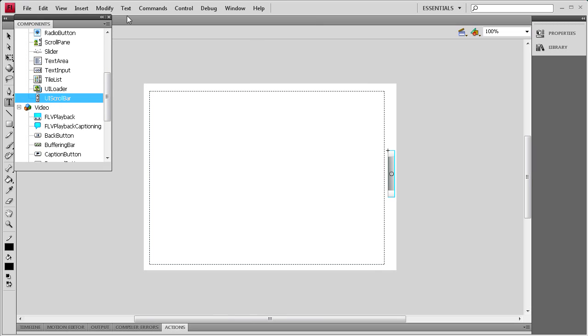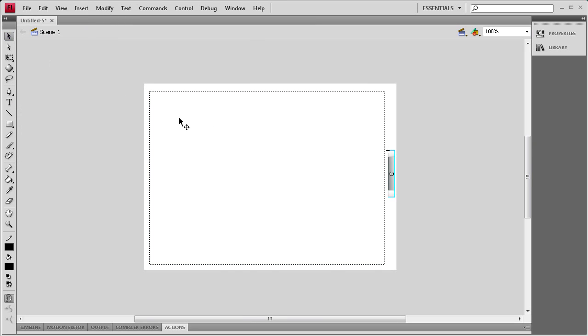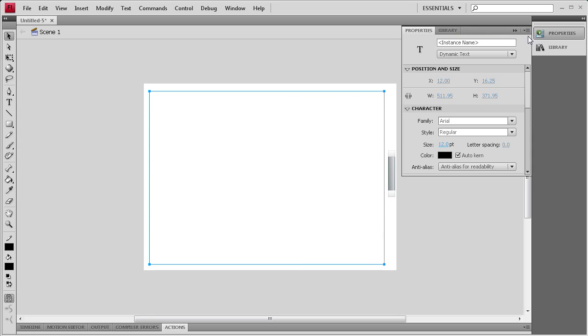Now that I've done that I'm going to go to my Selection Tool, grab the text box, go to Properties, and then give it an instance name of MyTXT. I'm also going to change the height to 370.